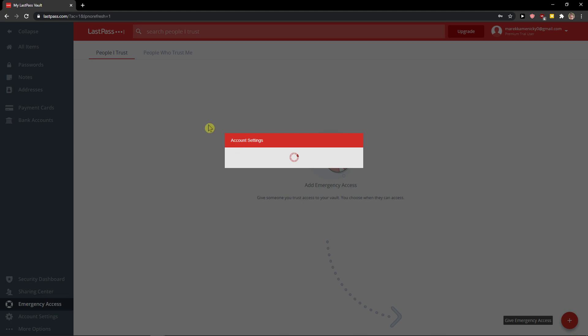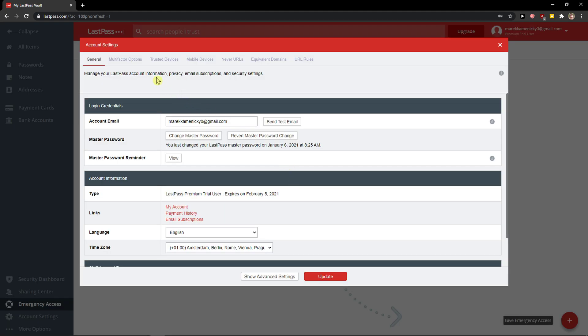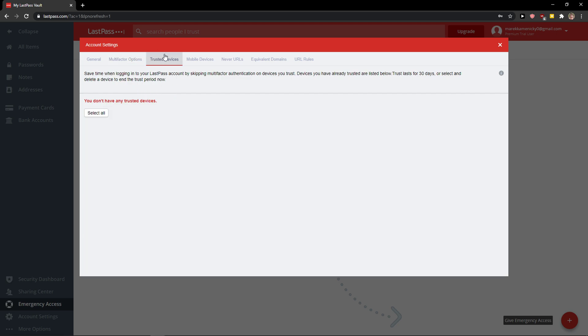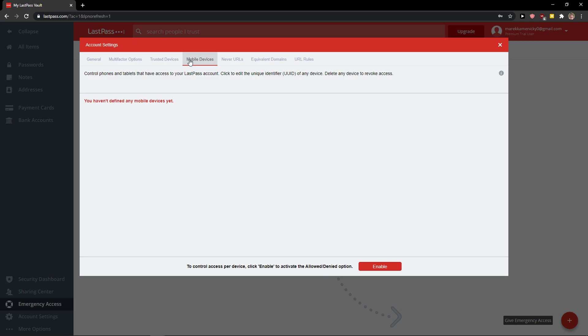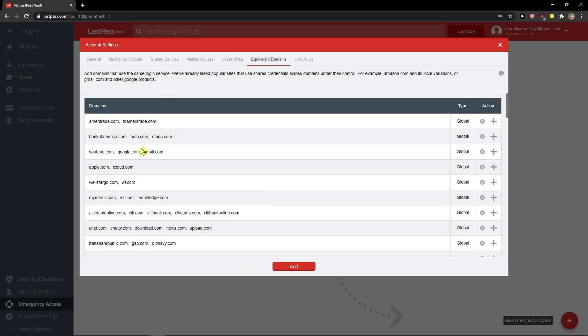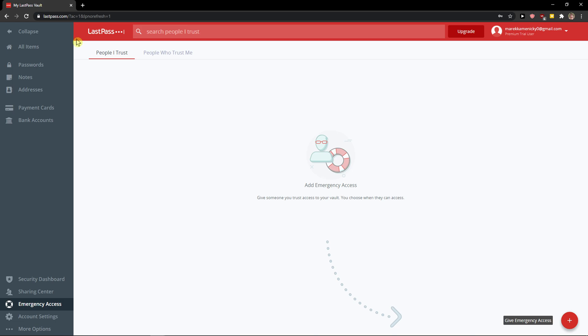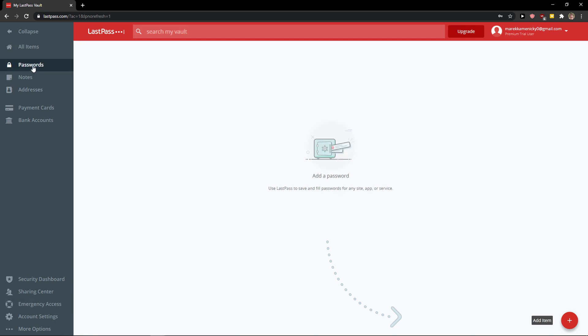In account settings here, you can set up two-factor and multi-factor authentication. You can trust devices, add mobile devices, and set up equivalent domains for the same login service.